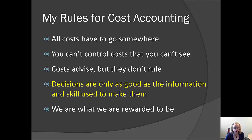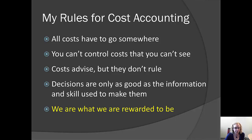Finally, we are what we are rewarded to be. In other words, if you are managing people, you always need to consider human nature. Whatever it is that you reward is what you're going to get, so make sure that it's what you wanted. Again, there are no accounting police who will come and arrest you for breaking these rules. The point of these rules is that if you don't think about them when you make decisions, you may not make the best decisions.